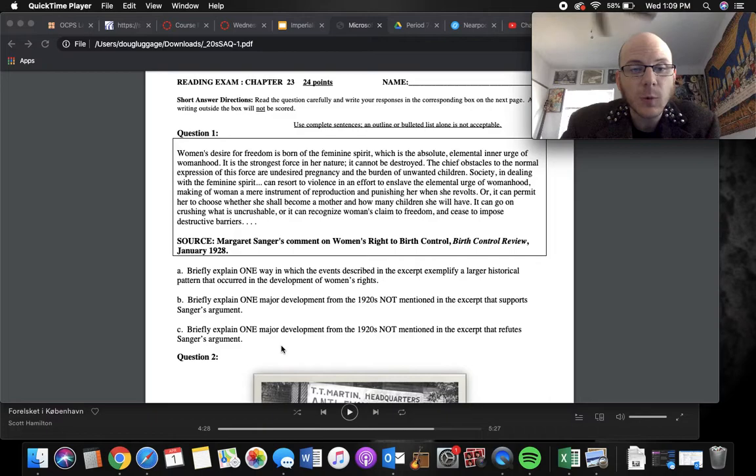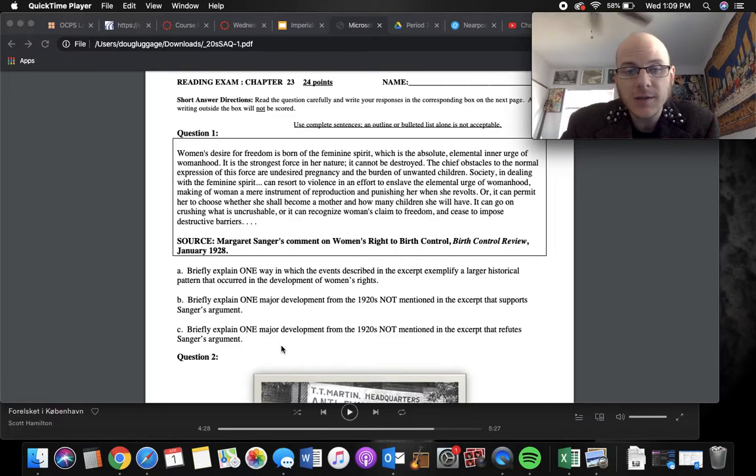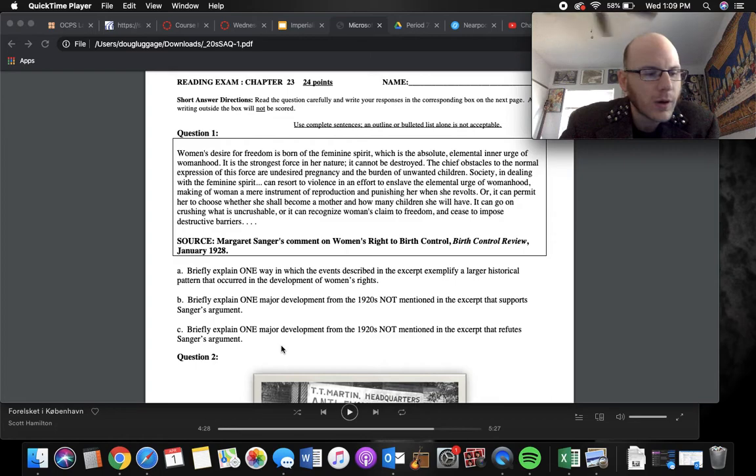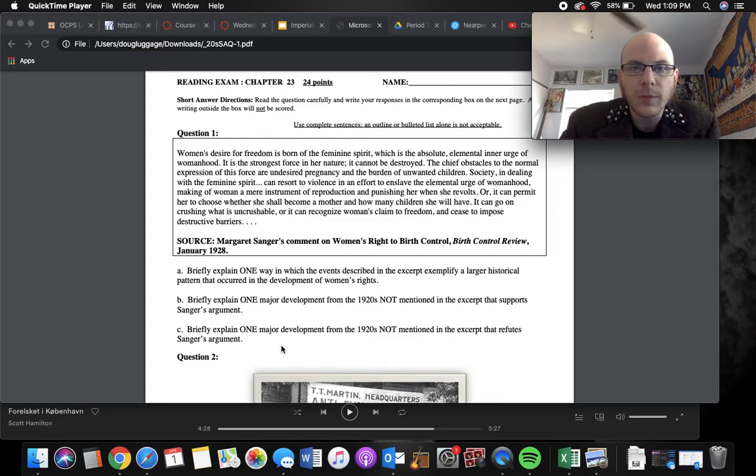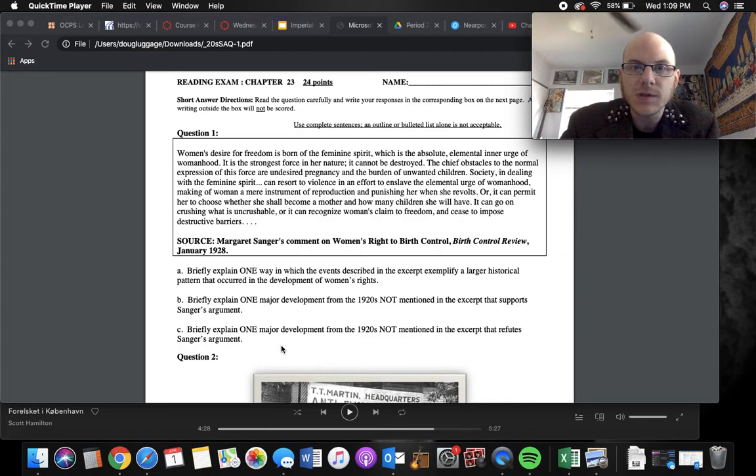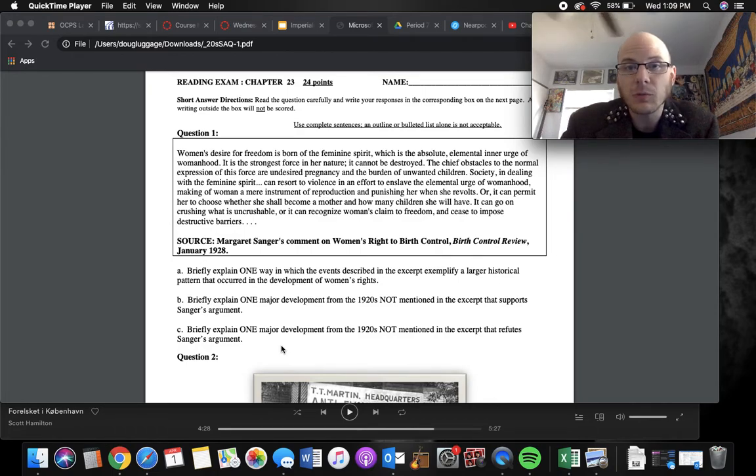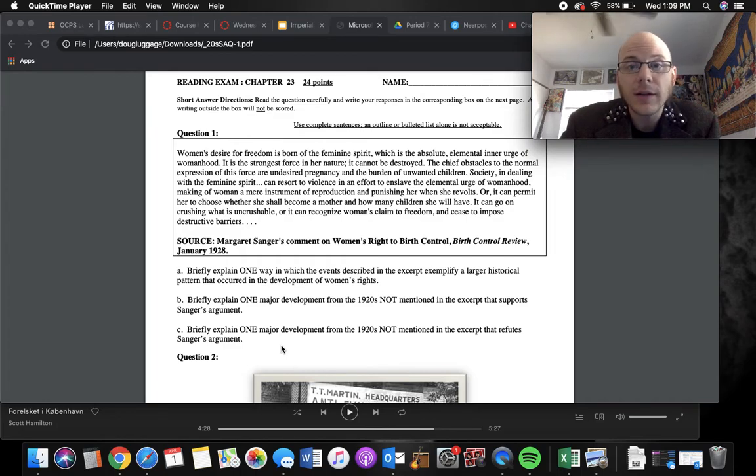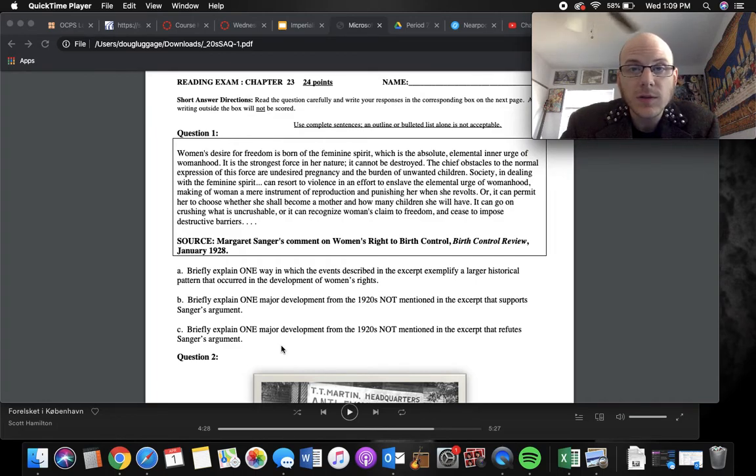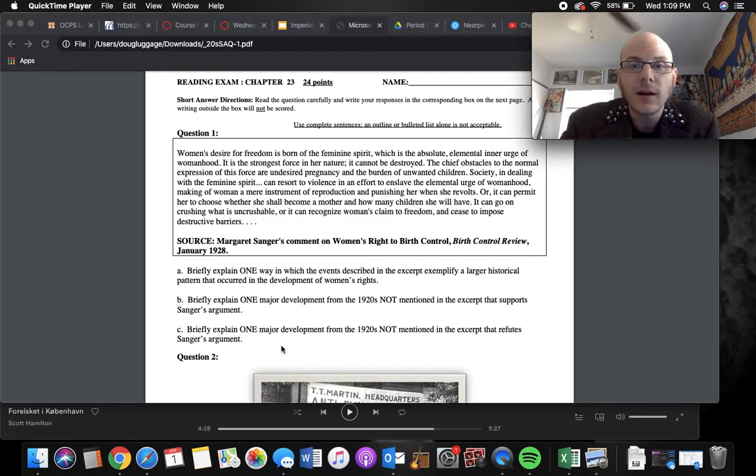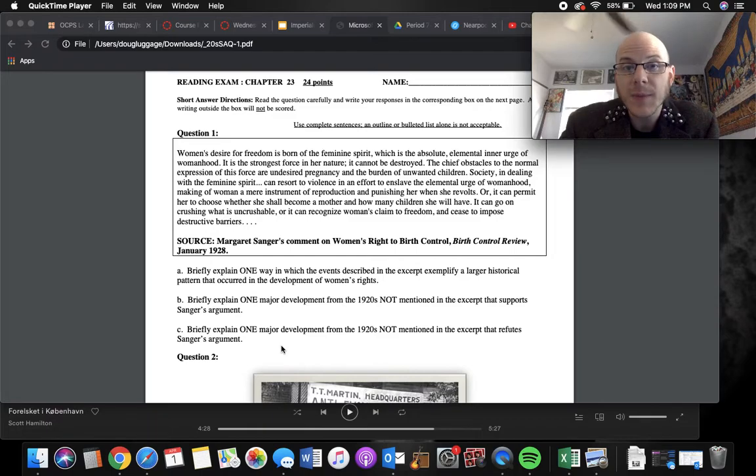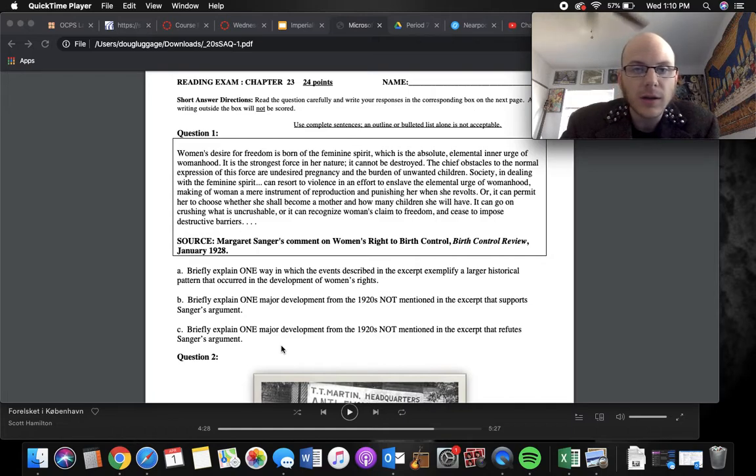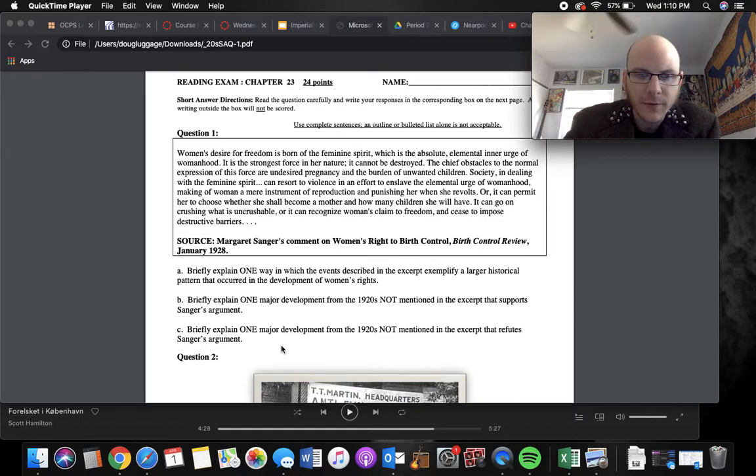Part B explained one major development from 1920s not mentioned in the excerpt that supports her argument. So again, her argument is that society is putting up these barriers, so something that supports that? Well, even though women are working in the 20s, they're still mostly just nurses and teachers and these other jobs that traditionally women were working at the time. And a lot of them were working to support the children that they had. Even women working in factories were still kind of expected to do that, probably because they had children and the man couldn't make enough money, so they all had to pool together as like a family effort.